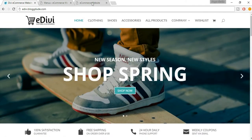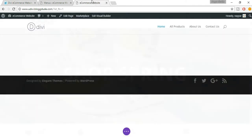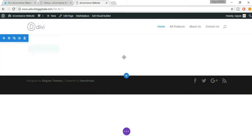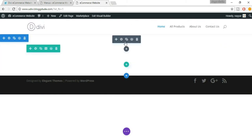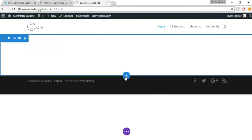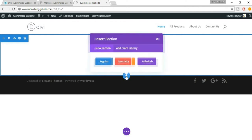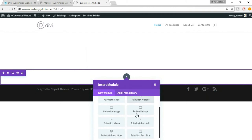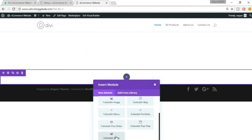Now let's first create this slider. Hover here and when you hover you see different buttons over here. When you hover at different sections you see different buttons. We have to add this section by clicking on the blue button. It will insert a new section — click on 'Full Width', then insert section and select 'Full Width Slider'.